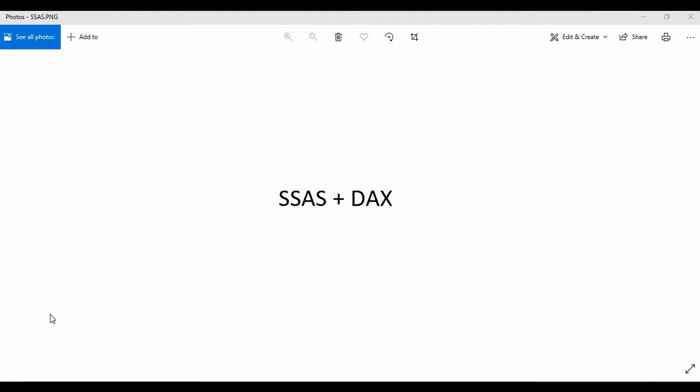Like SQL Server development, performance tuning, Power BI and DAX, and integration services. Now we'll go to the Visual Studio where we can understand how to create KPIs in SSIS tabular model. Let me open Visual Studio.